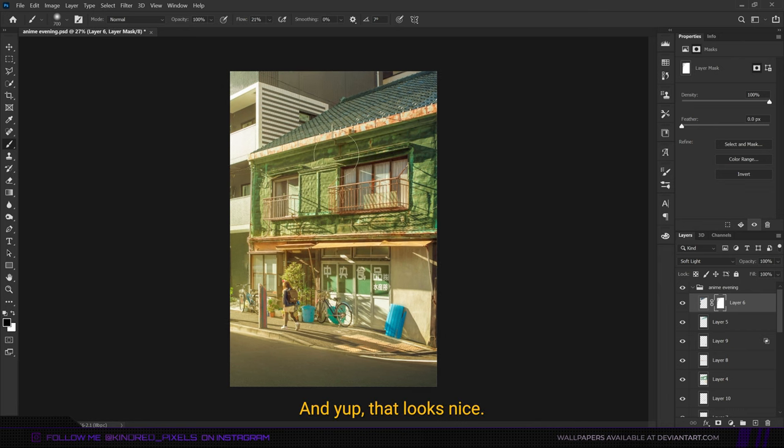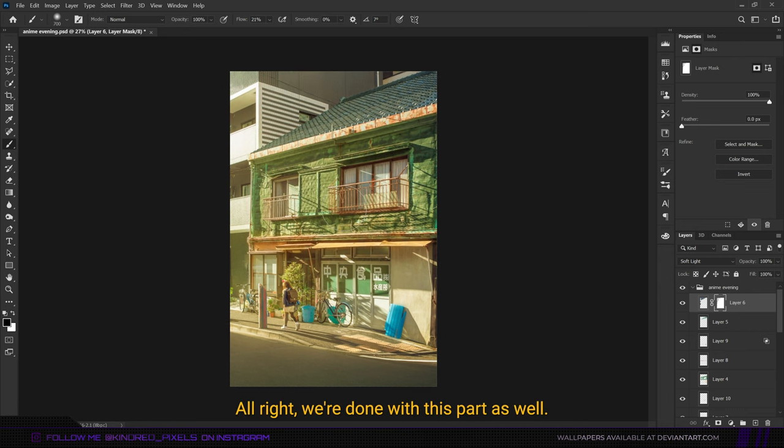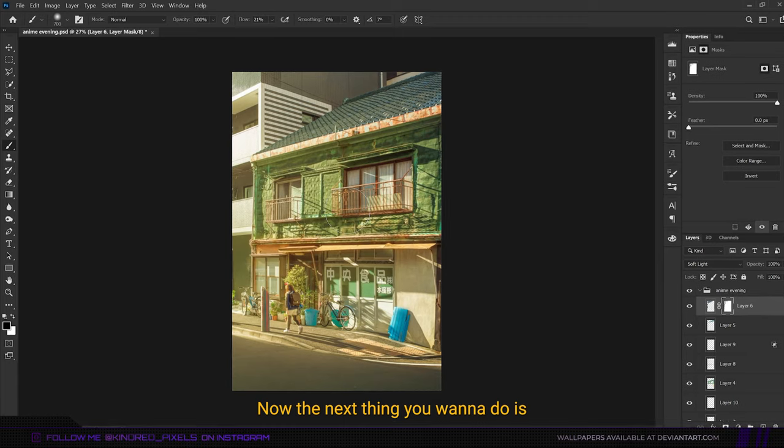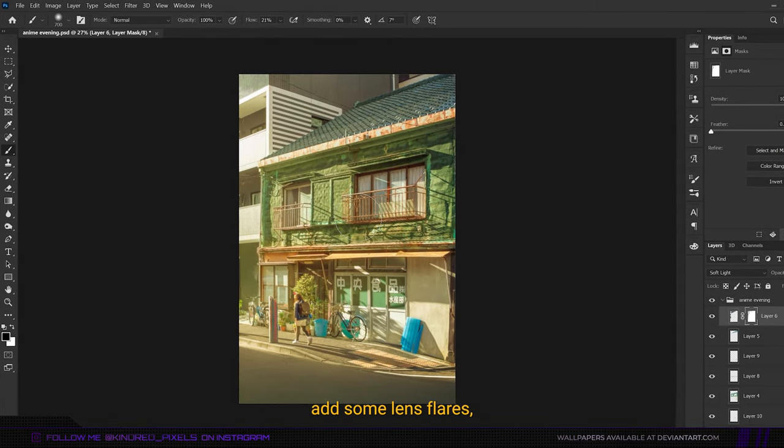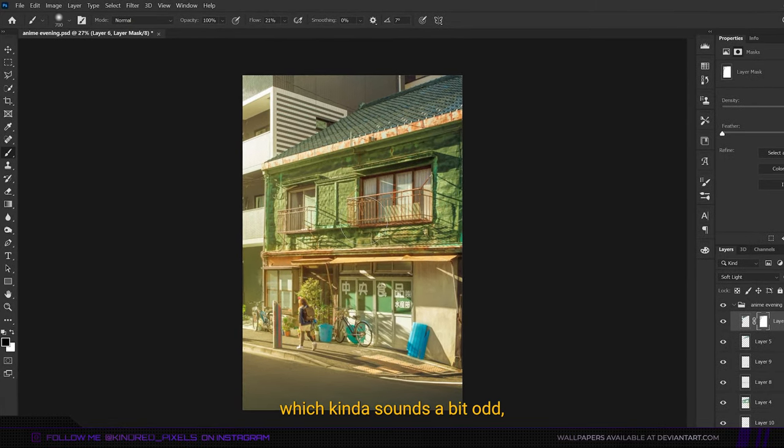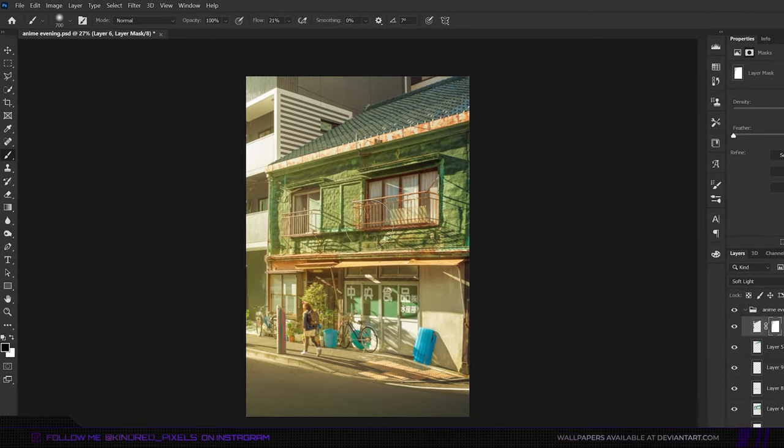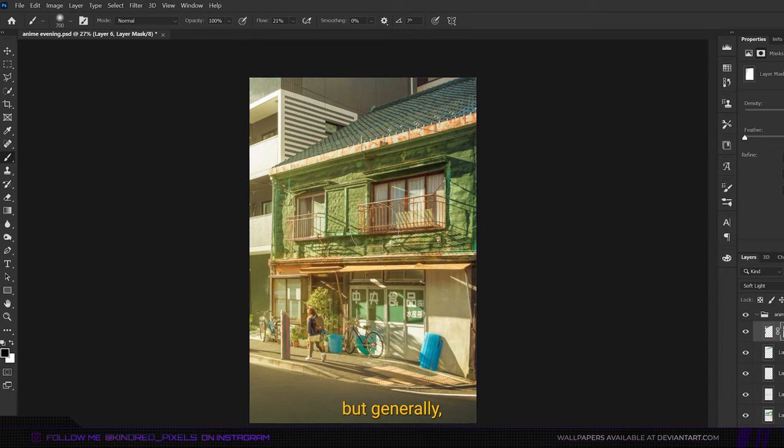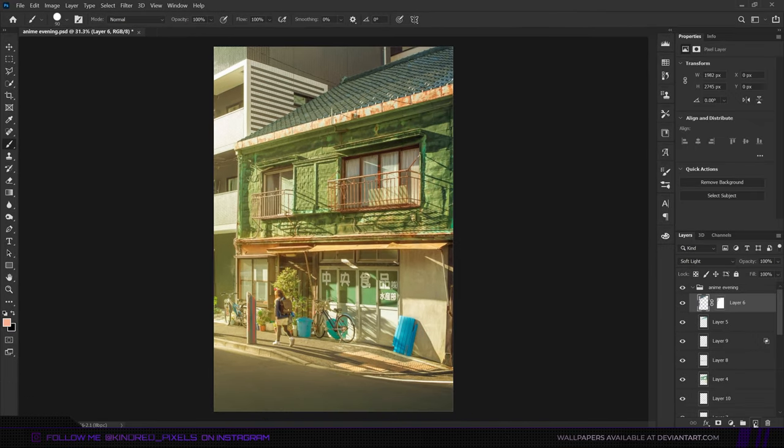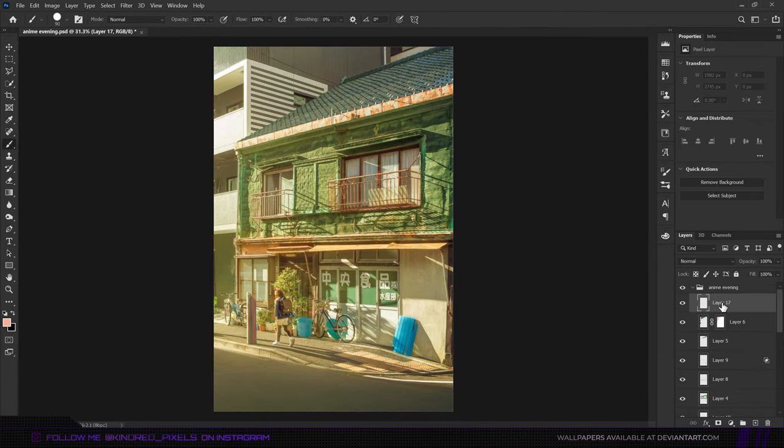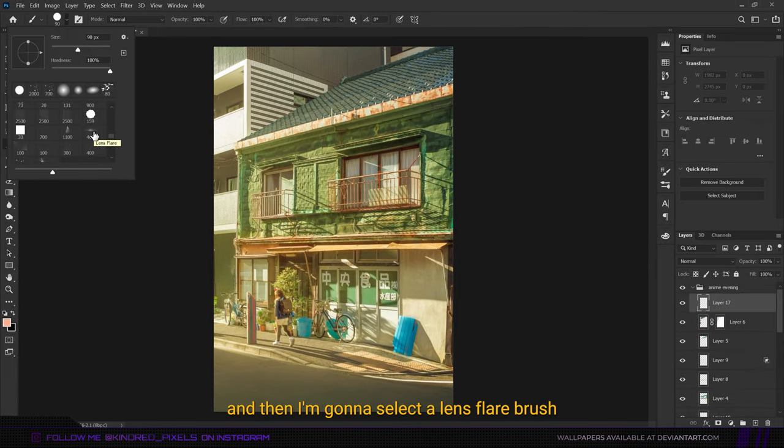The next thing you want to do is add some lens flares, which kind of sounds a bit odd, but generally you see lens flares all over anime. I'm going to add a layer over here, then select a lens flare brush from the brush panel. I forgot where this brush came from, but you can pretty much download these kinds of brushes for free.